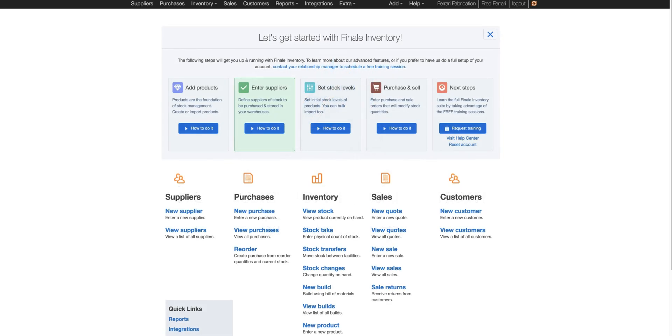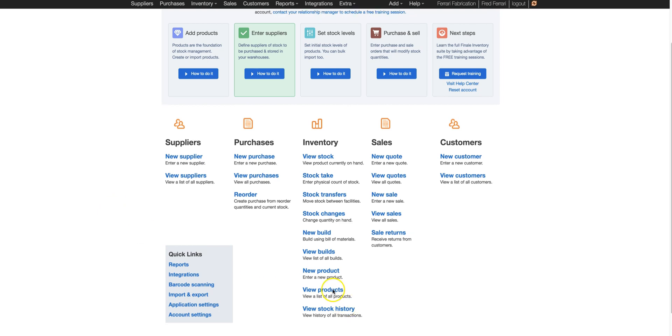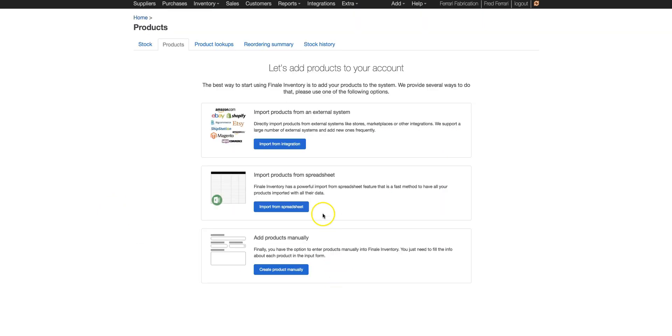We're going to start by opening up Finale and going to View Products. We're going to choose View Products, and then choose Import from Integration.